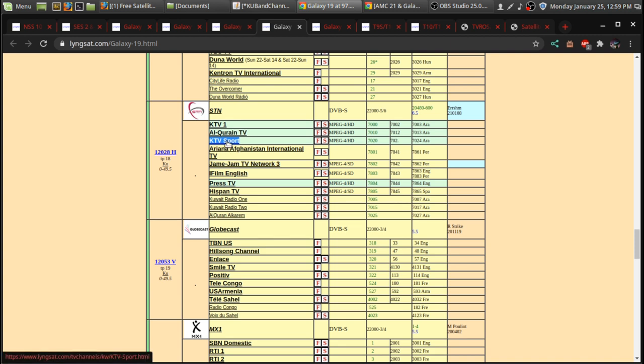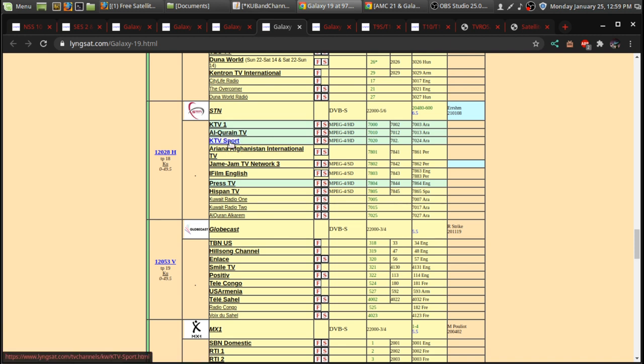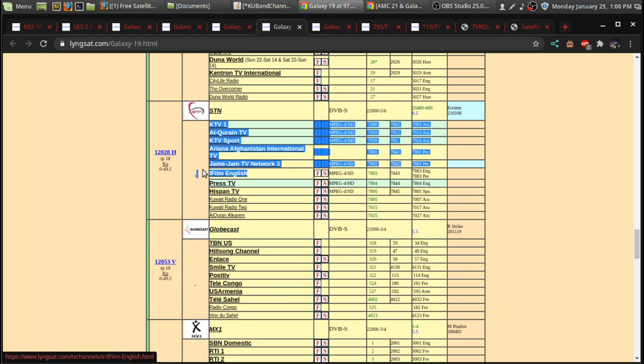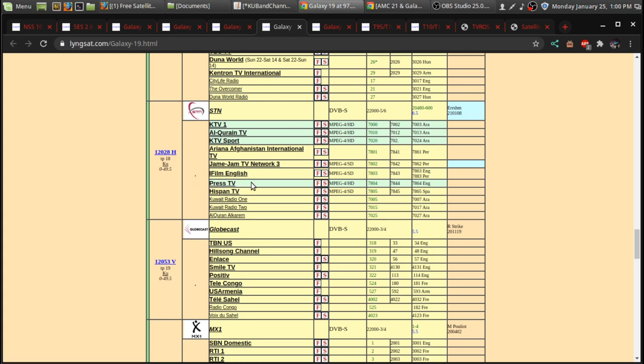I haven't seen wrestling on KTV Sport. Their website's not very helpful to know what their programming is. But, I remember seeing Impact Wrestling and some WWE stuff on KTV Sport in years past. There's iFilm English TV, which is a foreign language film channel.